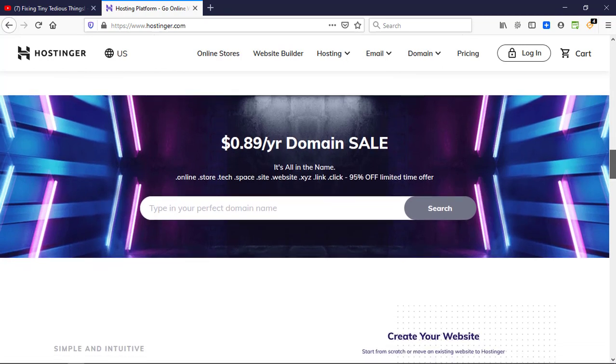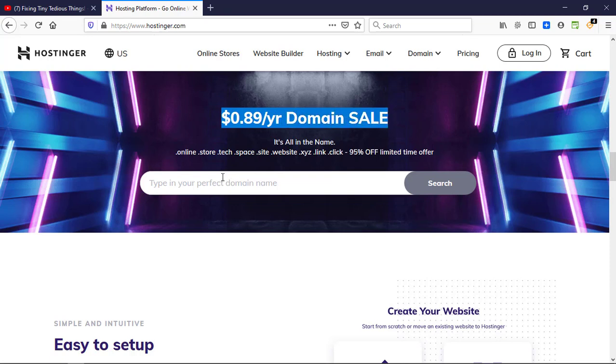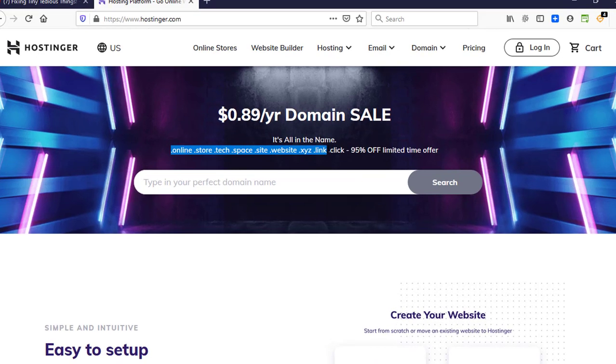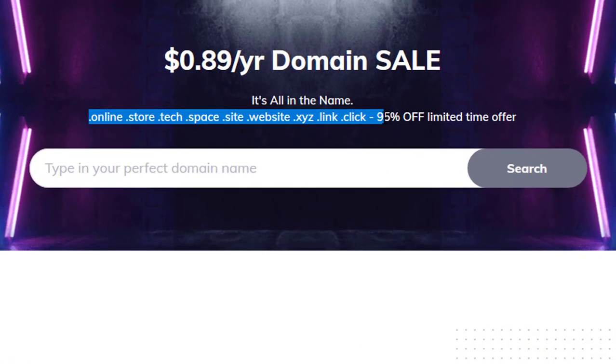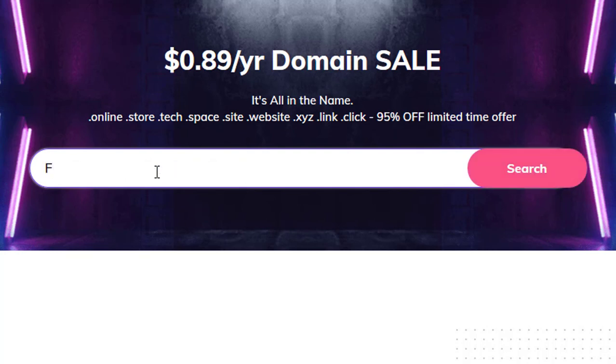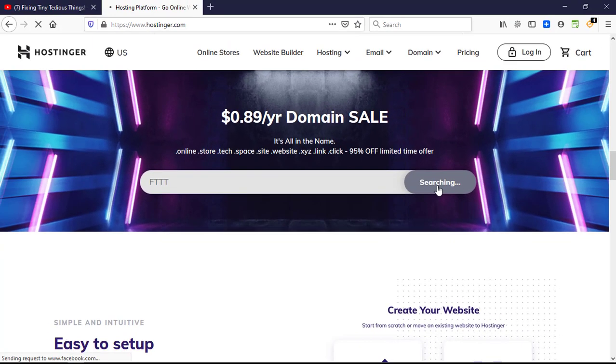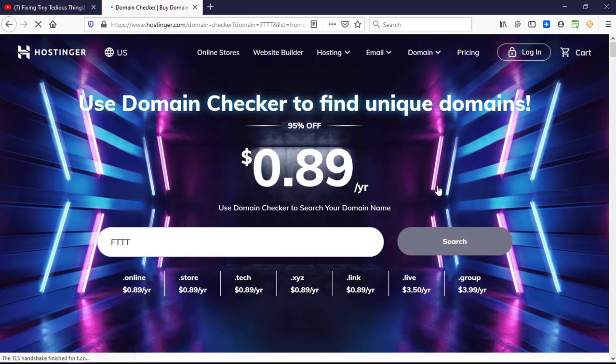Let's go ahead and first use our domain name here. From here you can leverage the domain name sale on Hostinger. These are the extensions that are available, all of these are top-level domain extensions. If I go ahead with my own choice of domain, FTTT, which is Fixing Tiny Tedious Things, and I search, let me see which all are the extensions that are available at 89 cents per year.